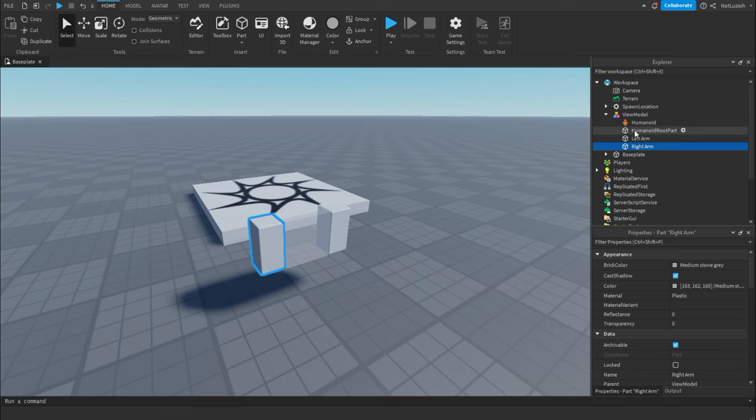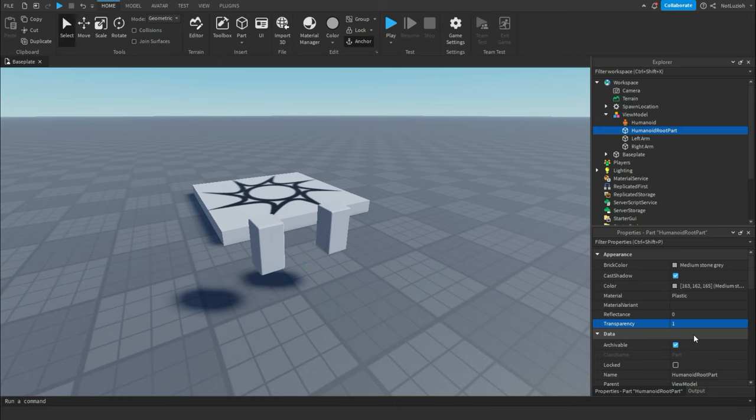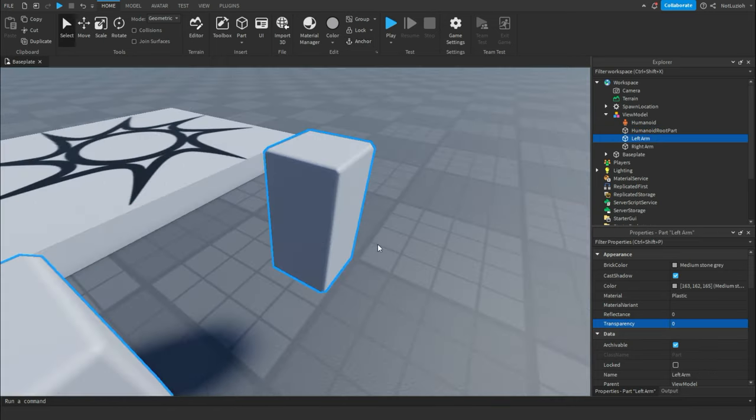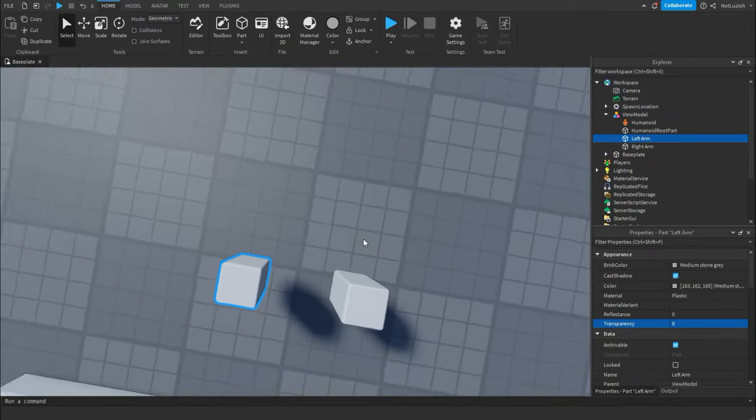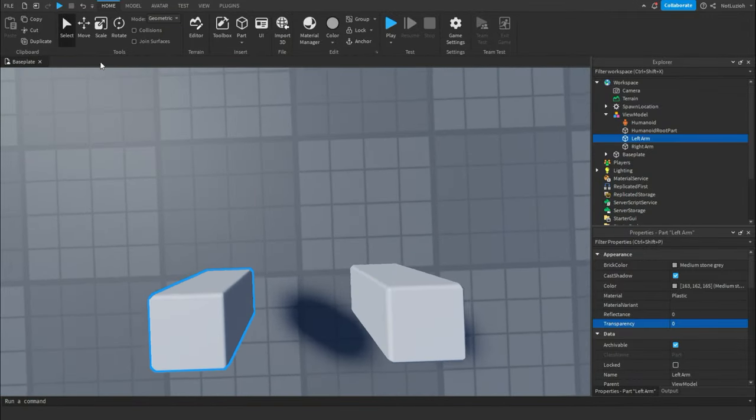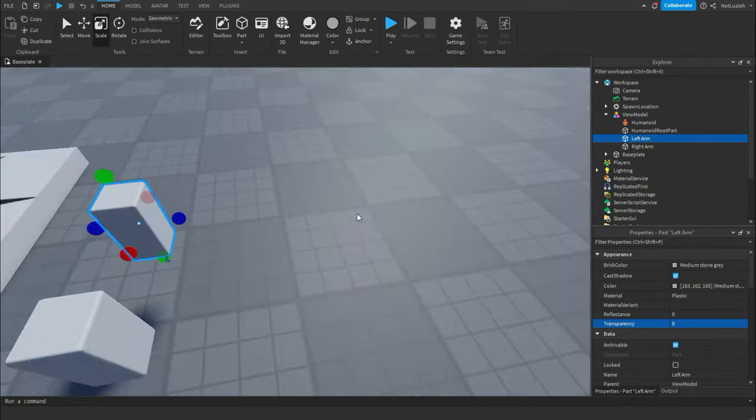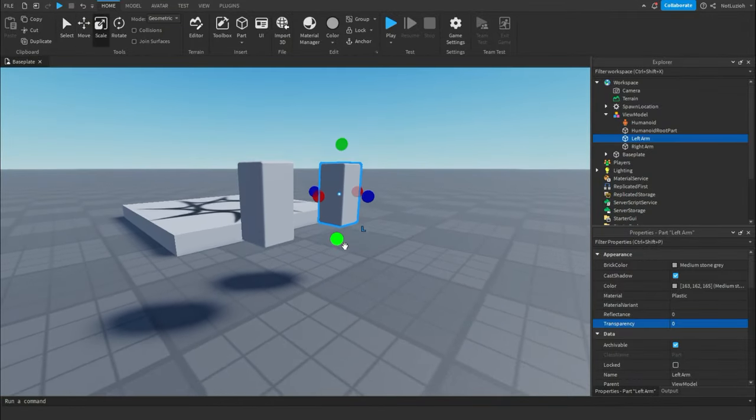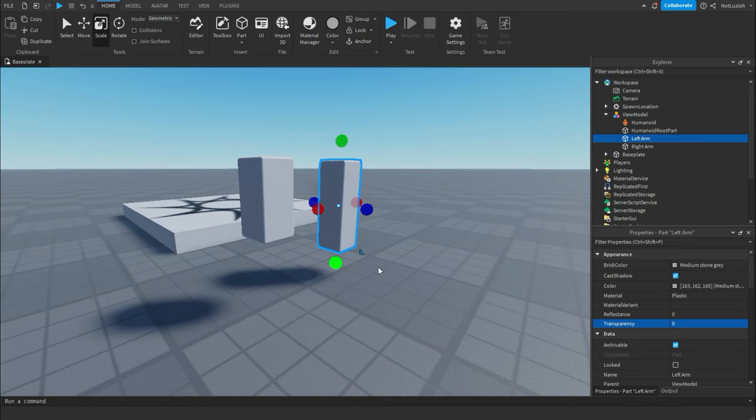So inside of the humanoid root part, you're actually going to make it transparency 1, so that it is invisible. And then the left arm and the right arm, you can scale them down a bit. I'm just going to make them a bit longer so that you can see them easier.